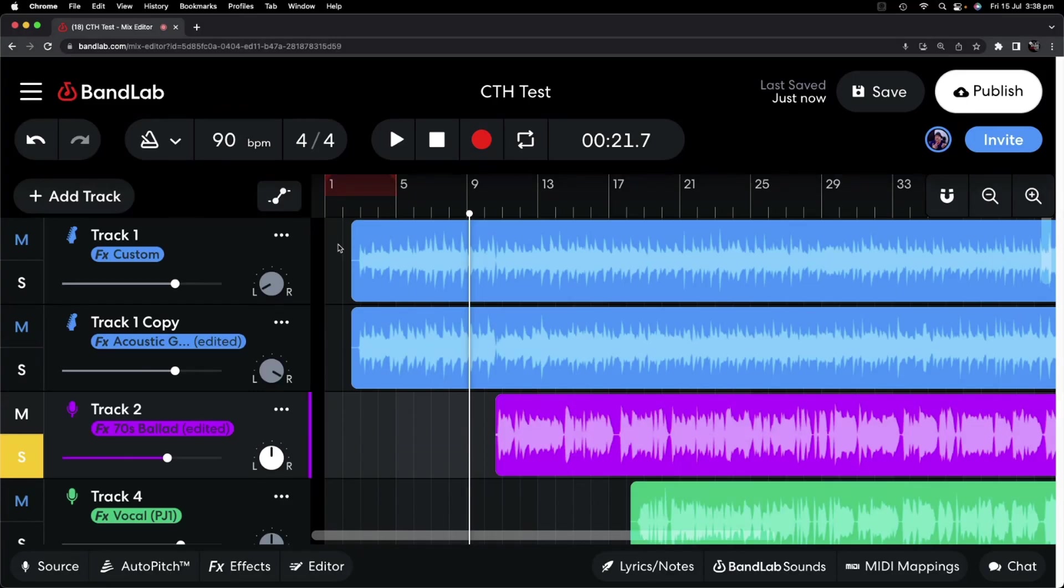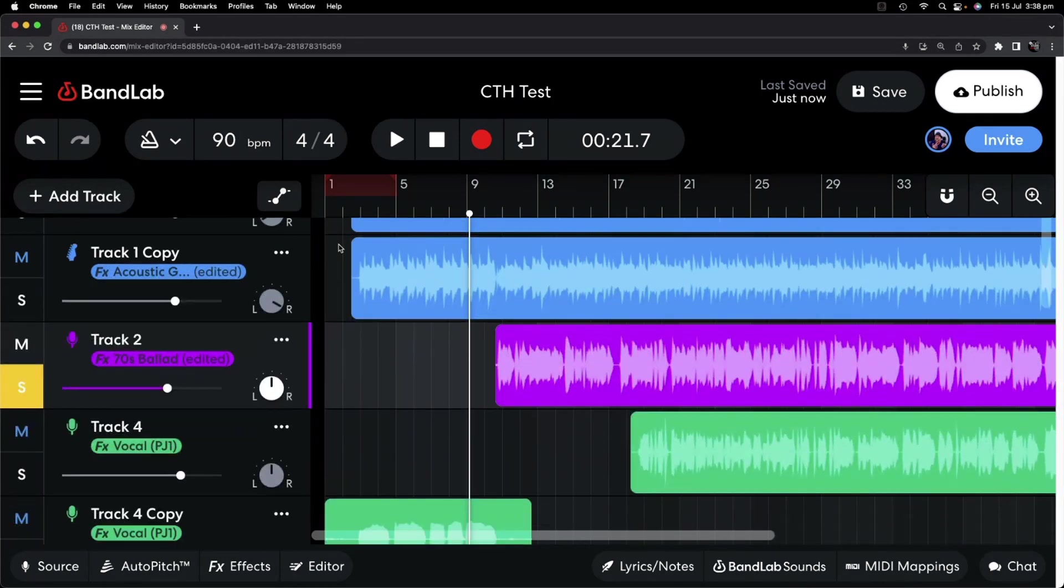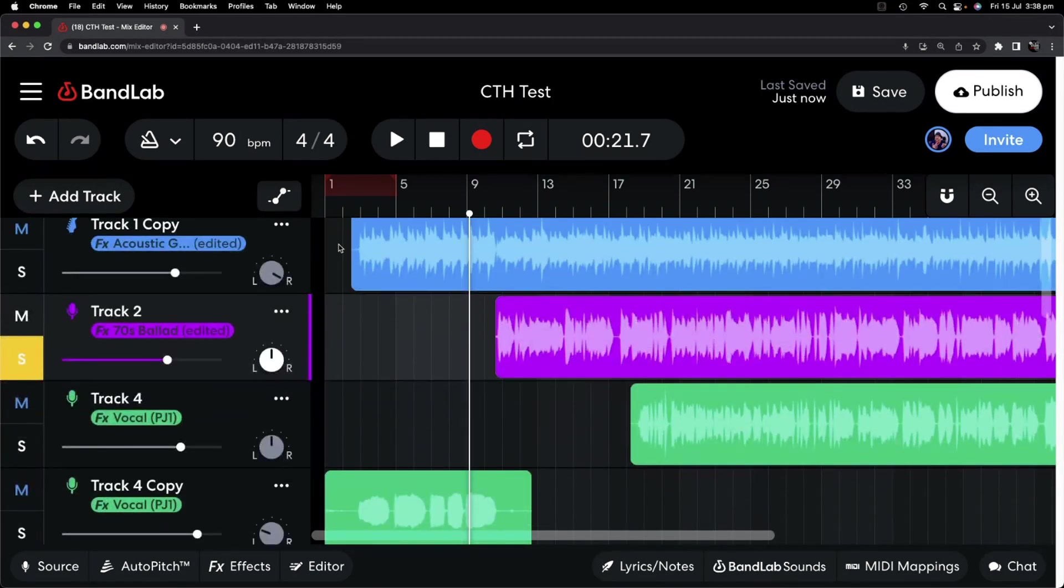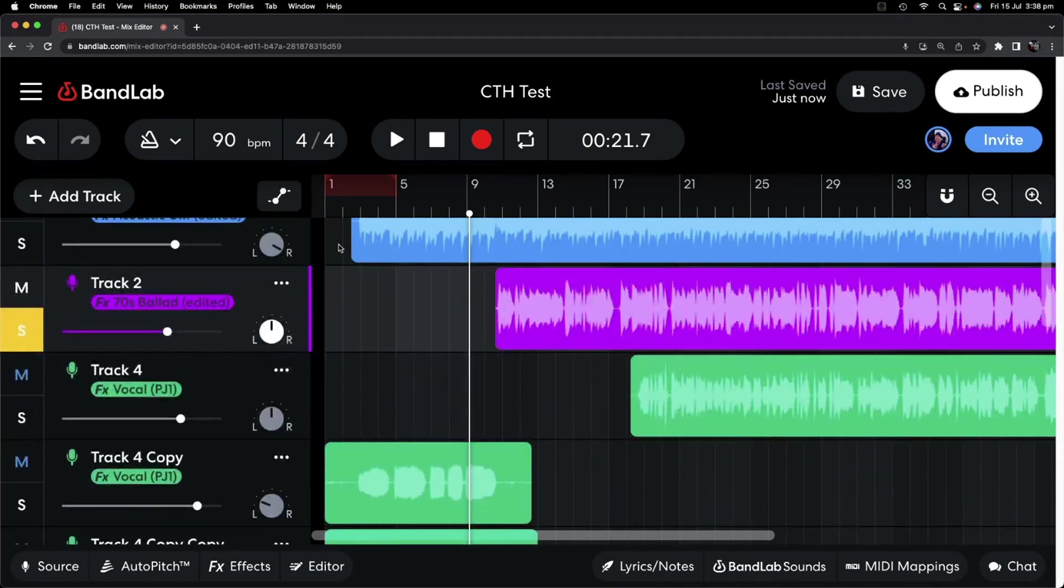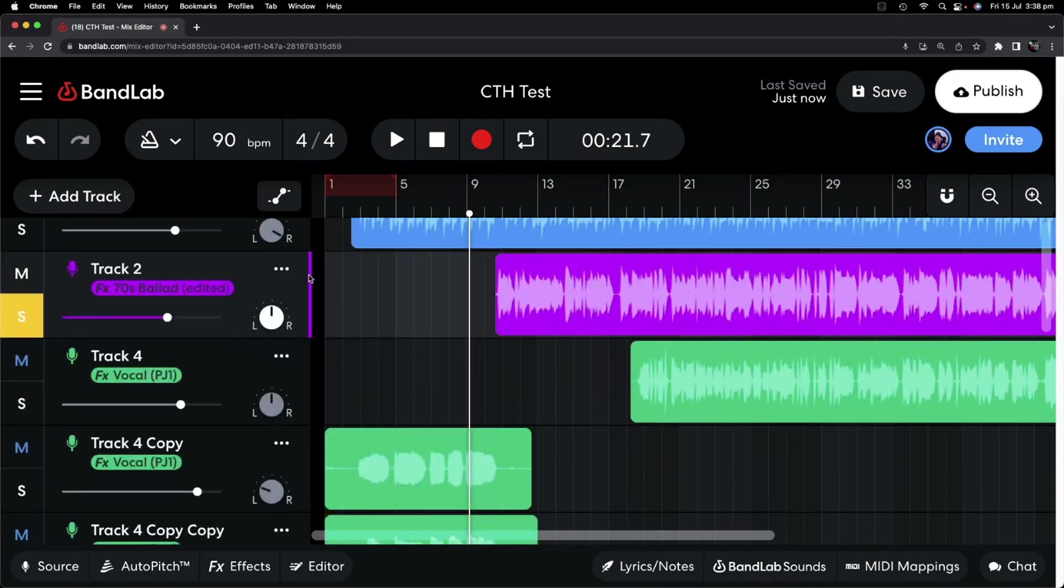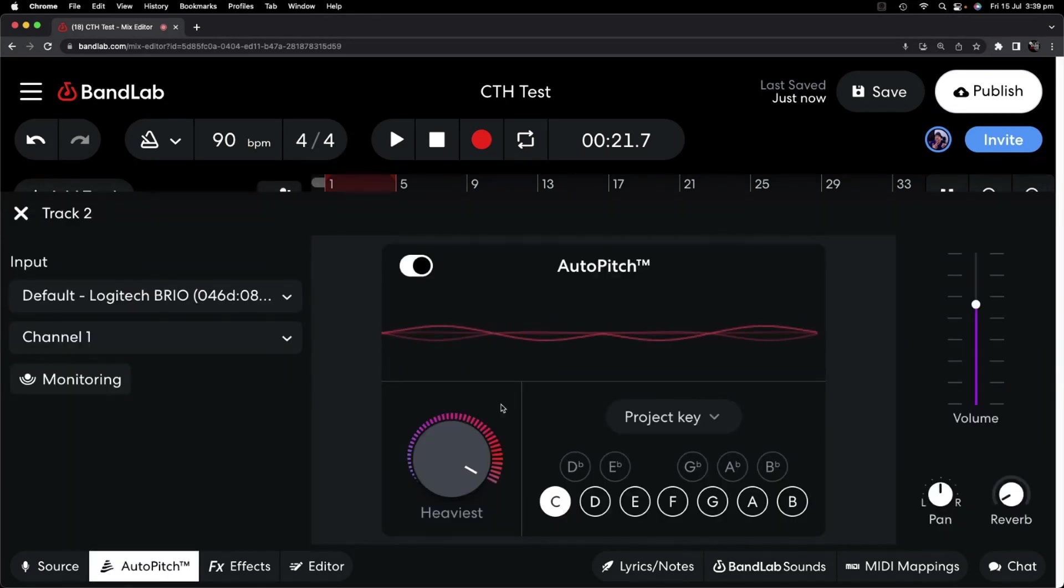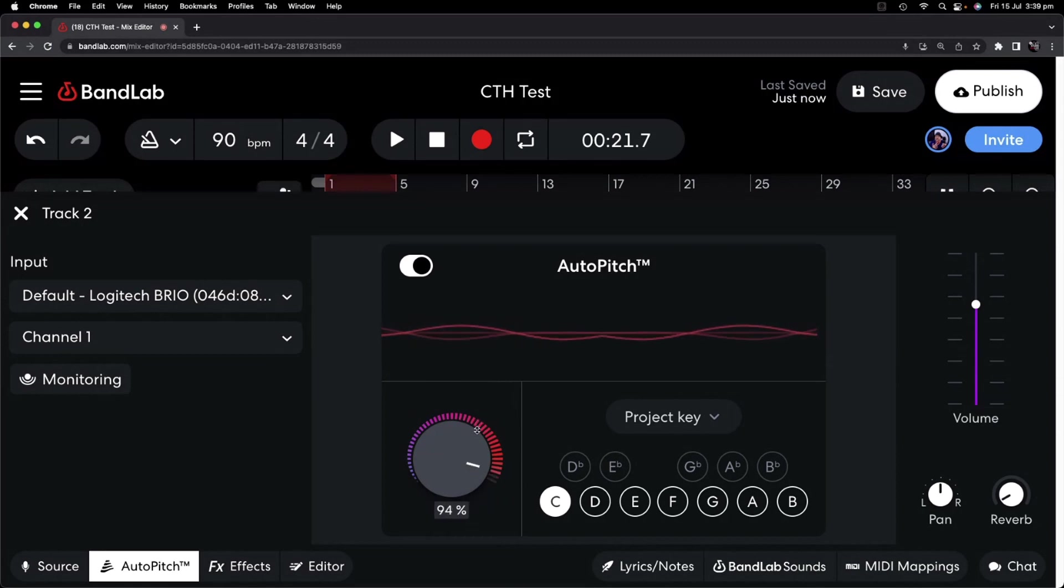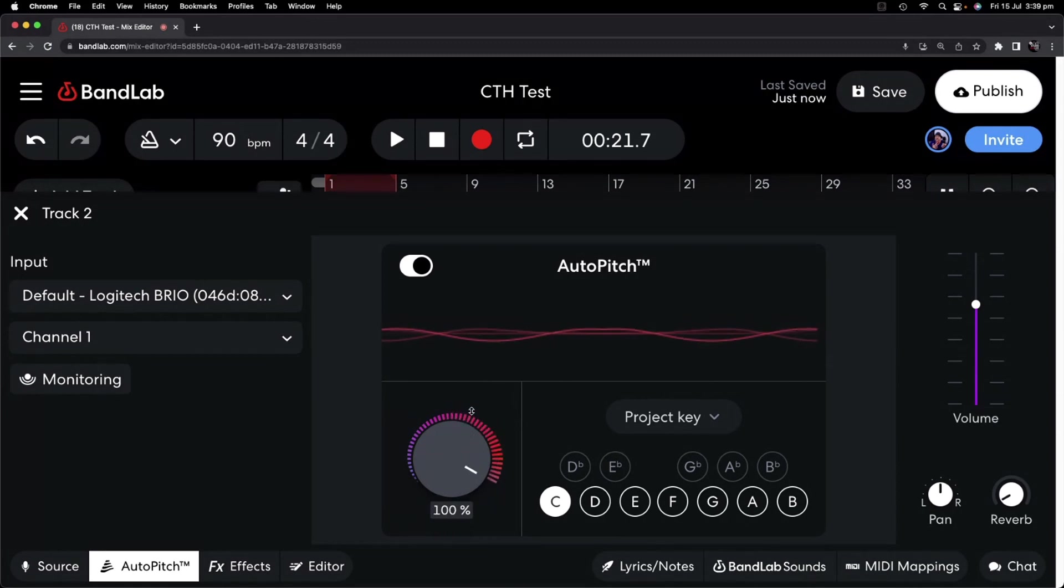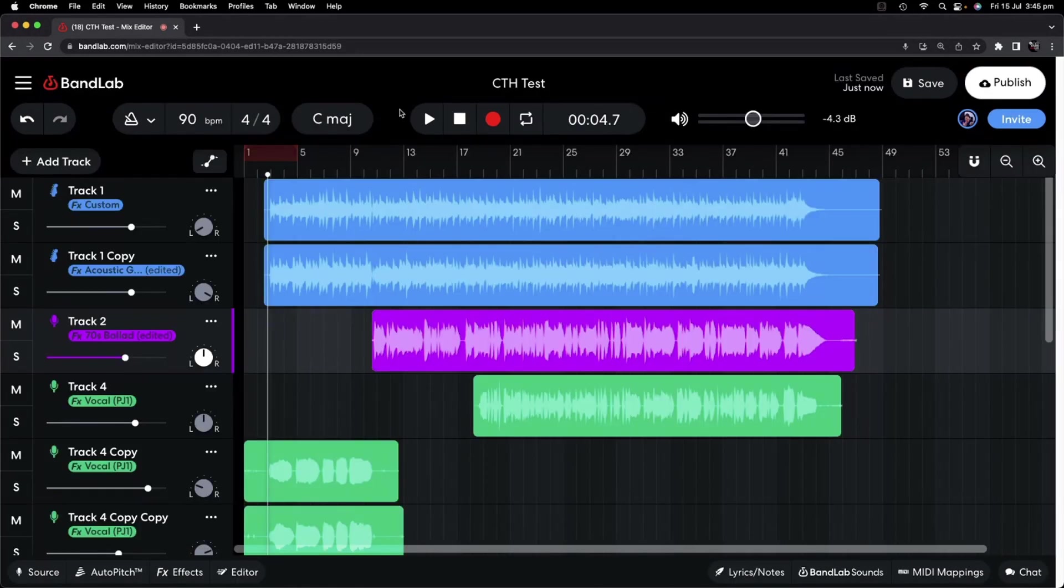In this demonstration, we're using BandLab, a free recording platform compatible with Mac, PC, iPad, iPhone, and Android devices, and we're going to be using the auto-pitch plug-in. We're using the desktop version in this demonstration, but the mobile version works in a very similar way, and there's a video linked up the top and in the description if you want to learn more.